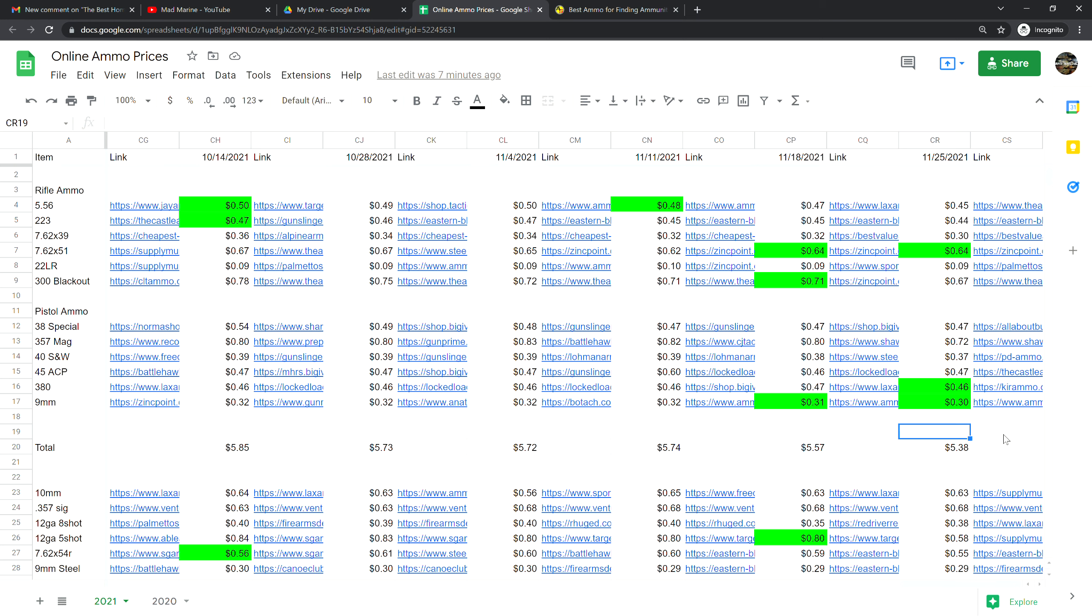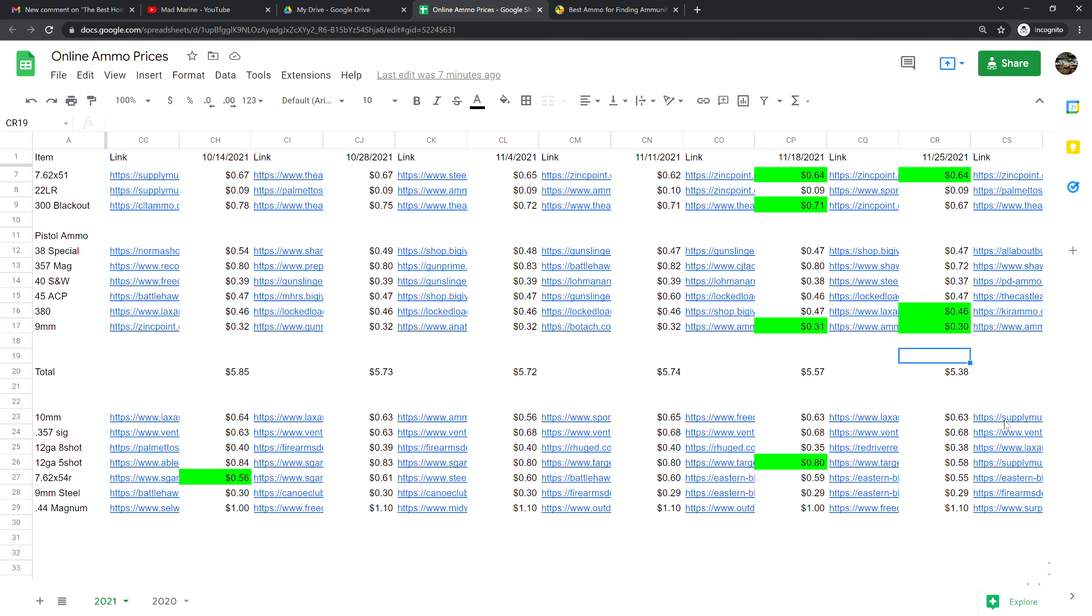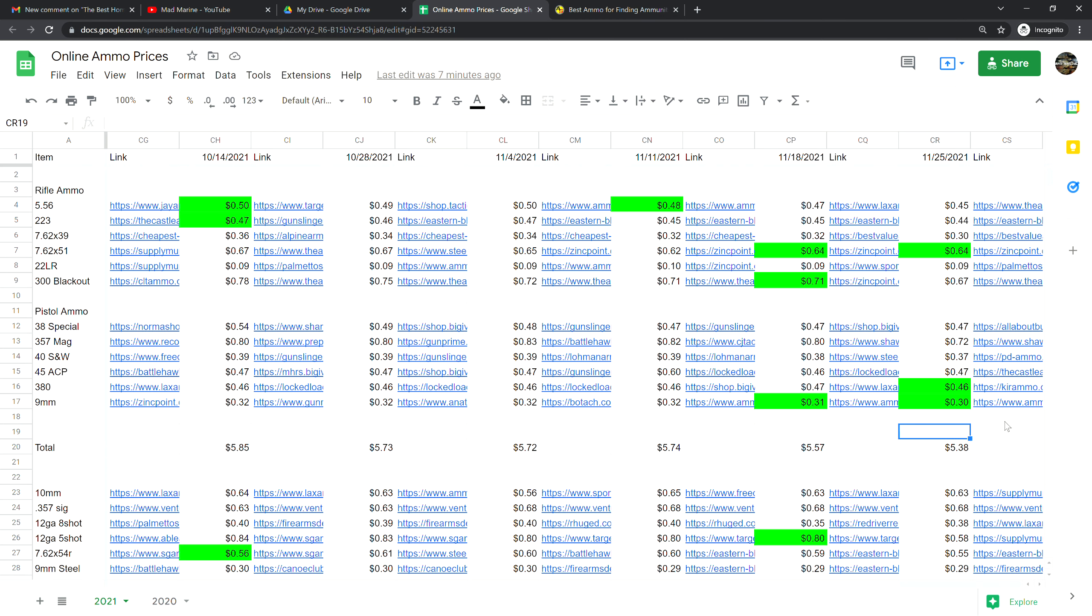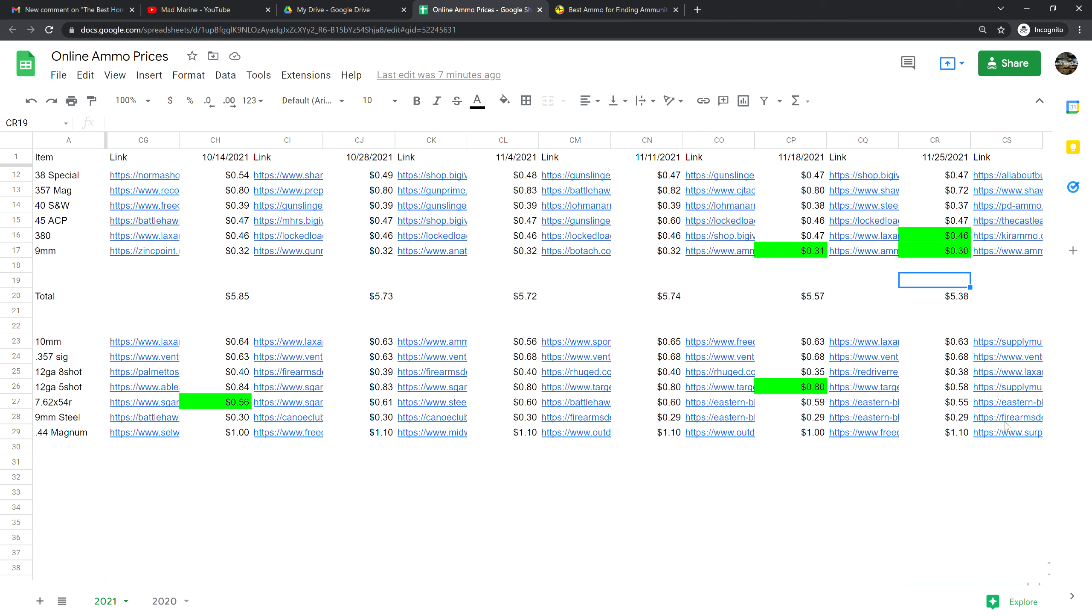What's available and who's kind of held back and kept stuff for essentially Thanksgiving and Black Friday sales. It'll be interesting to see.